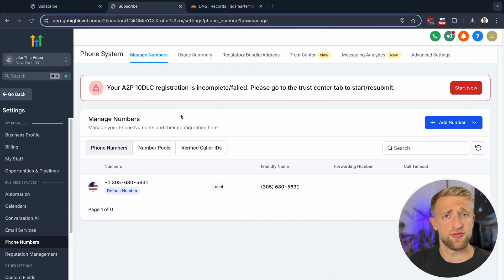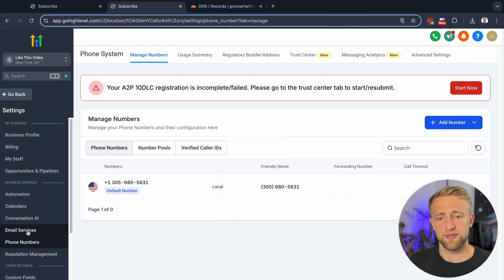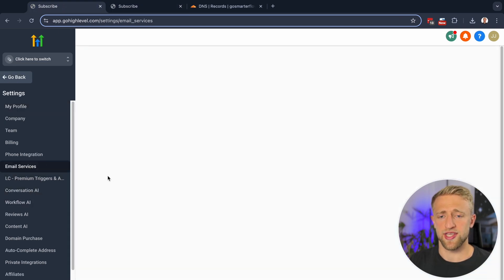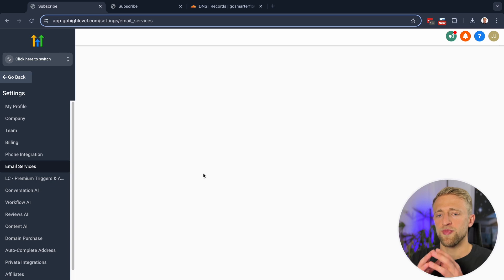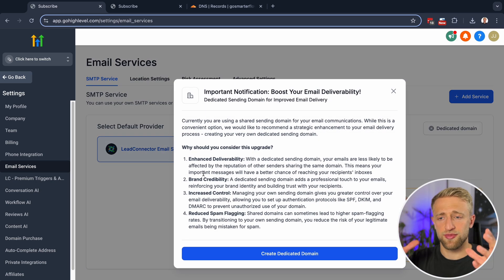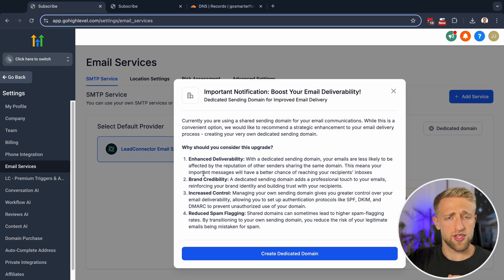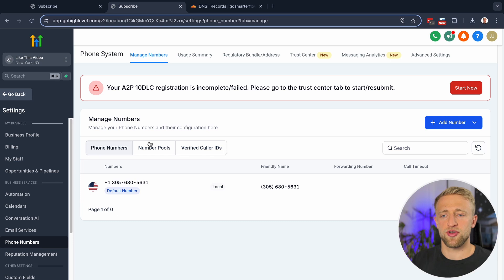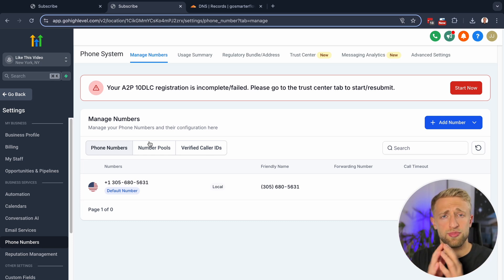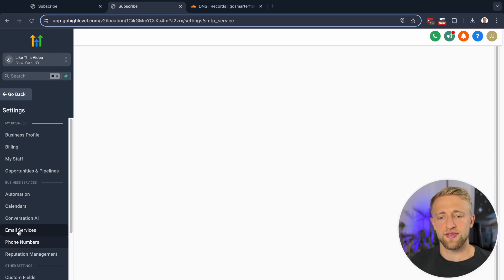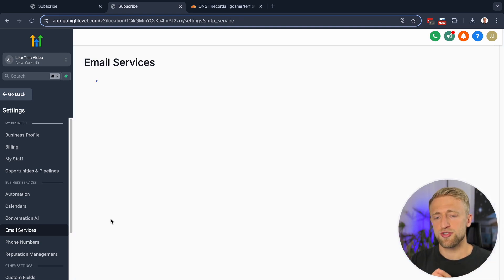So let's move on to the email setup. And as you can see, we have the email services within the sub-account, but then if we go to the agency view, we also have the email services here. So if you're sending anything from the agency account, like when you get new sub-accounts and any kind of agency-related emails, you would set up a dedicated domain for your agency right here.